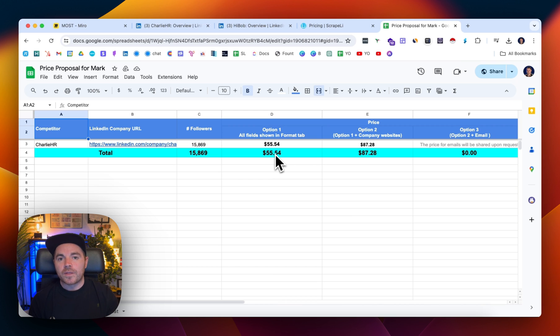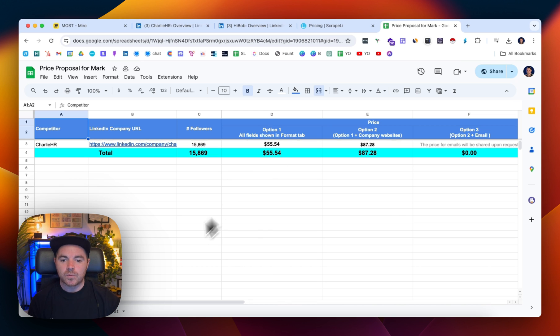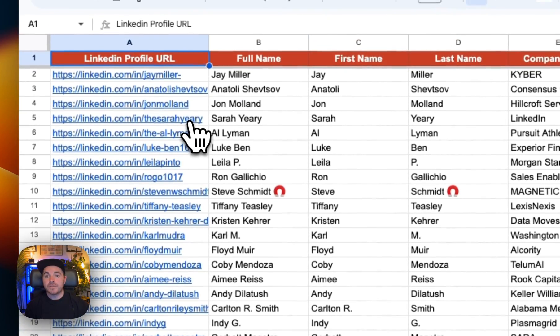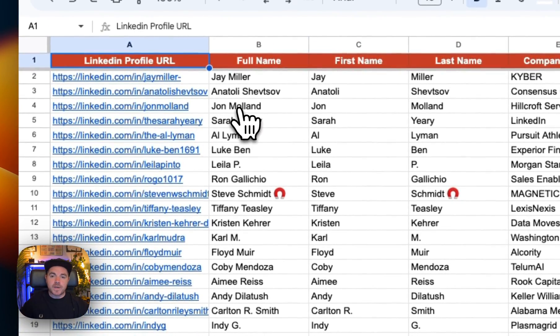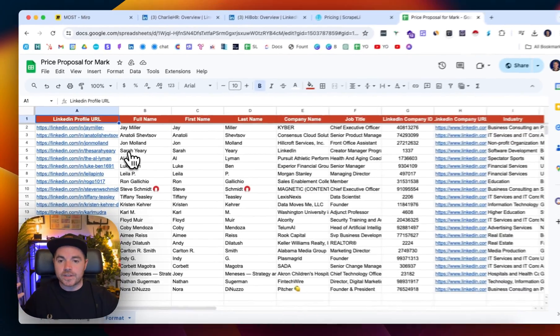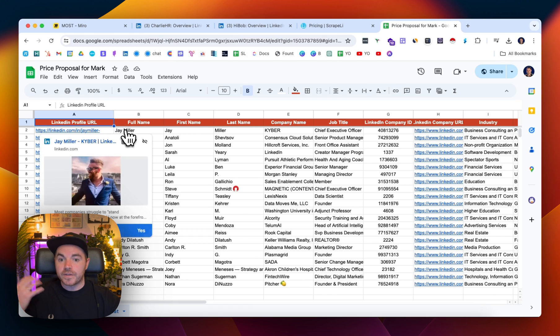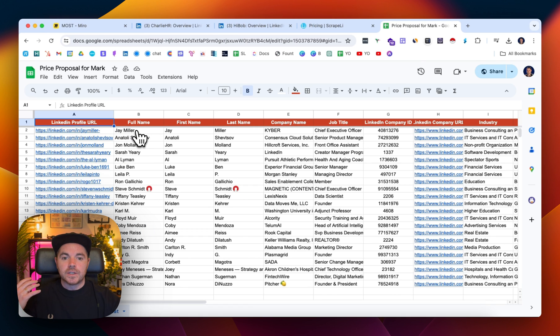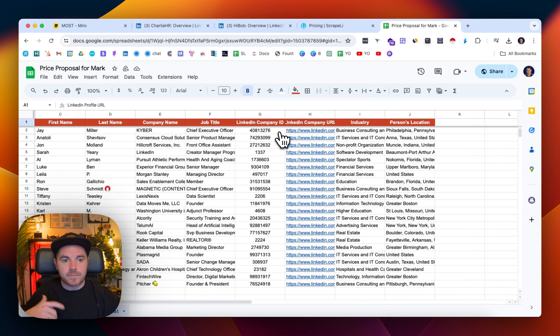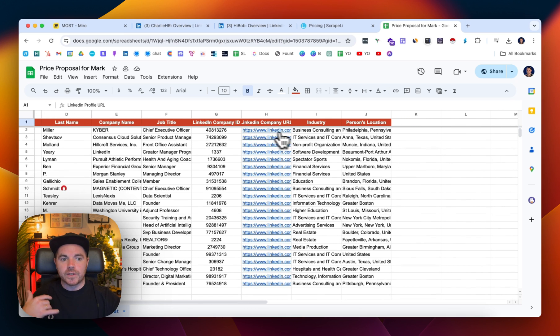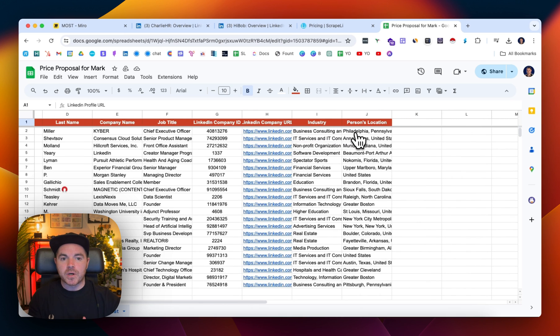The one thing to take into account is that this data still needs to be de-duplicated once you receive it back, but here's the format of the data. You get the LinkedIn profile URL of the individual, the full name, the company name, their job title, their LinkedIn company URL, industry, and the person's location as well.